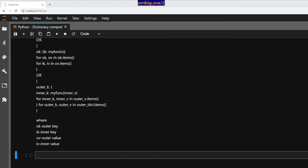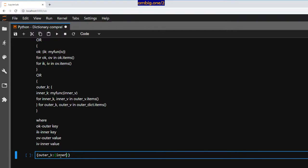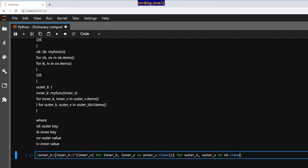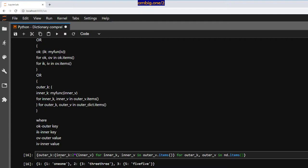Let me show you a concrete example. Given nested dictionary nd, I apply: `{outer_k: {inner_k: inner_k * inner_v for inner_k, inner_v in outer_v.items()} for outer_k, outer_v in nd.items()}`. Result: 1 maps to ones, 3 maps to nines, and 5 maps to twenty-fives — matching each inner key multiplied by its value.